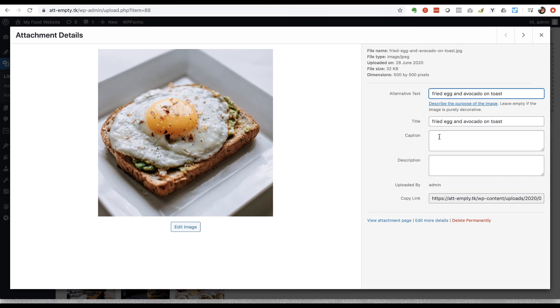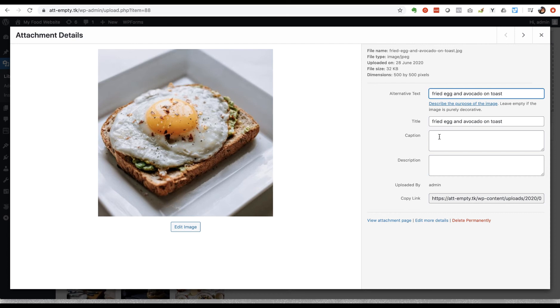People tend to scan through web pages when they're reading them and quite often they're more likely to see the caption than they are some other elements of the page, some of the text that you've written. So the caption is another opportunity that you have to help both Google and a human visitor to understand what your page is about. So I'm going to use exactly the same wording again but just with a capital F.